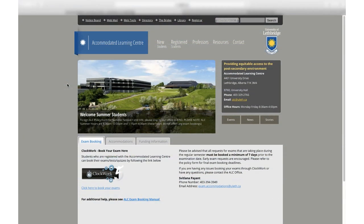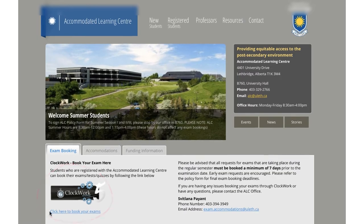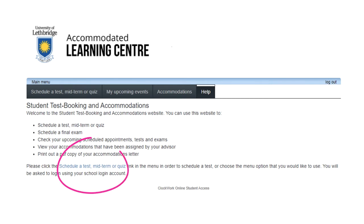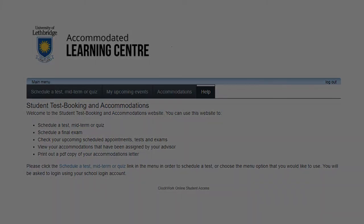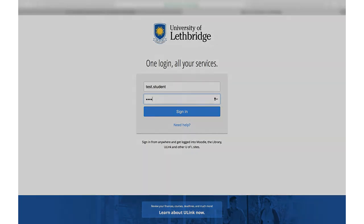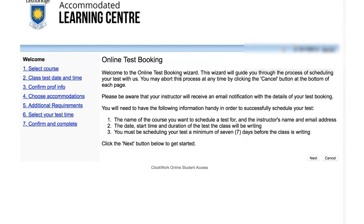First, you will need to navigate to the Accommodated Learning Center website. Click on the Clockwork icon or the link below the icon. This is the starting point of the booking process. Please click on Schedule A Test, Midterm or Quiz. You will be taken to the login page where you will be asked to use your University of Lethbridge single sign-on. This is the username and password that you use to log into things such as Moodle, The Bridge, and your University of Lethbridge email. Once you have logged in, you will be able to start the booking process.